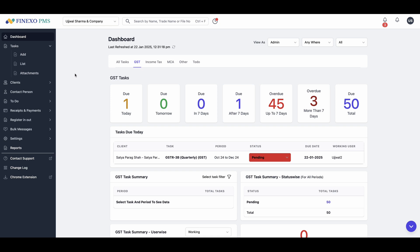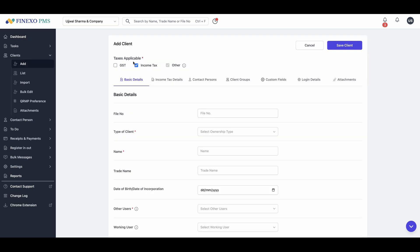We understand the challenges you face: managing clients, meeting deadlines, tracking tasks, ensuring compliance, and maintaining productivity. That's why we created Finexo PMS, your one-stop solution to simplify and streamline your practice management.